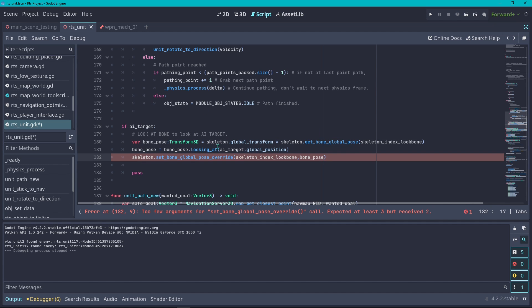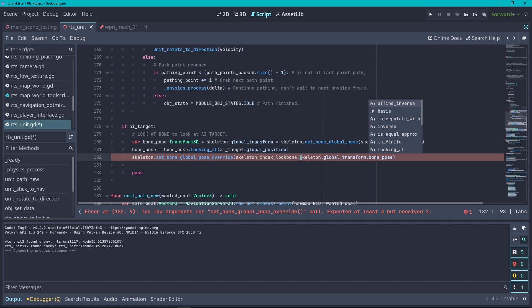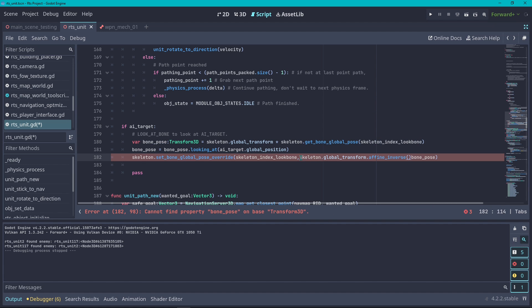The set global, just like you grab the global pose relative to the skeleton, you also when setting have to return that global transformation back to the skeleton. The way that you can do this is the reverse of doing the multiplication here. Instead of multiplying by the global transform, we are going to grab the skeleton.global_transform, there's a special function for this called affine_inverse, and we're going to be multiplying that to our bone pose.